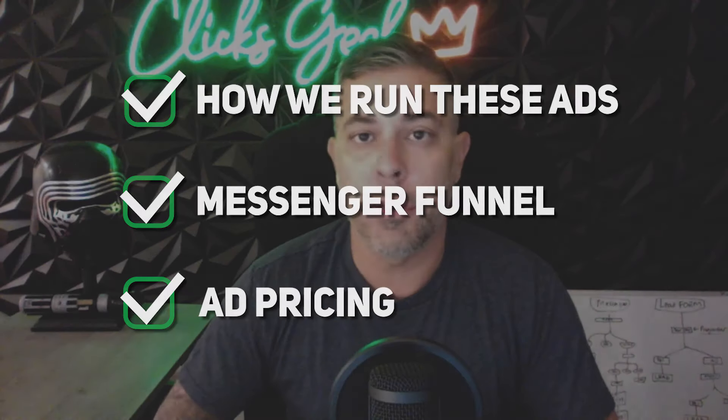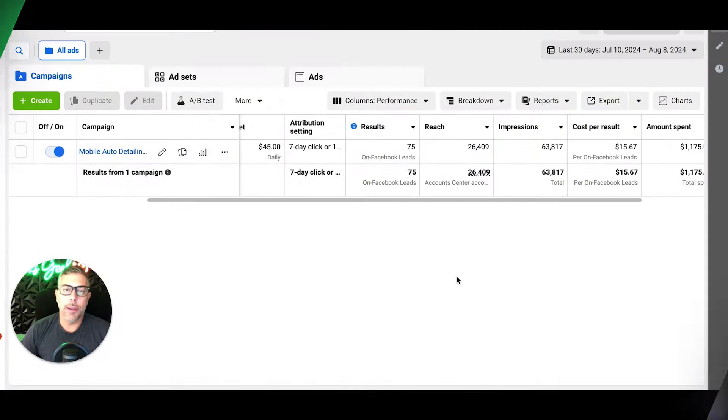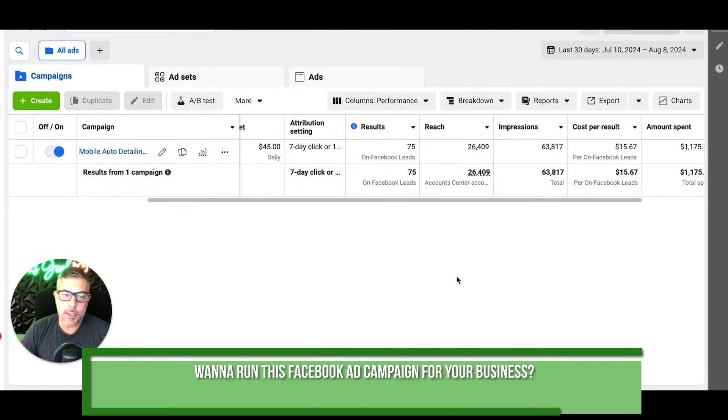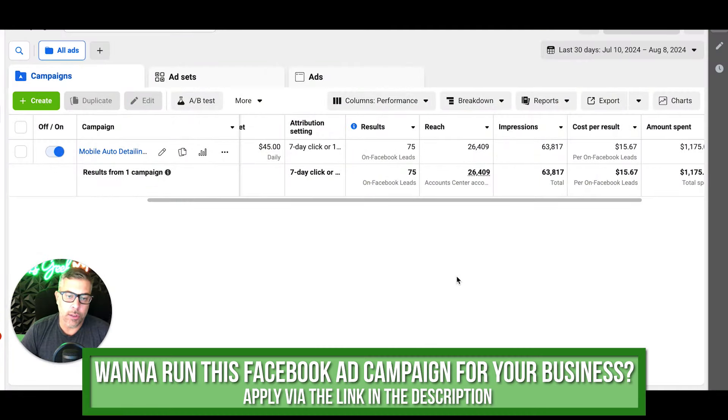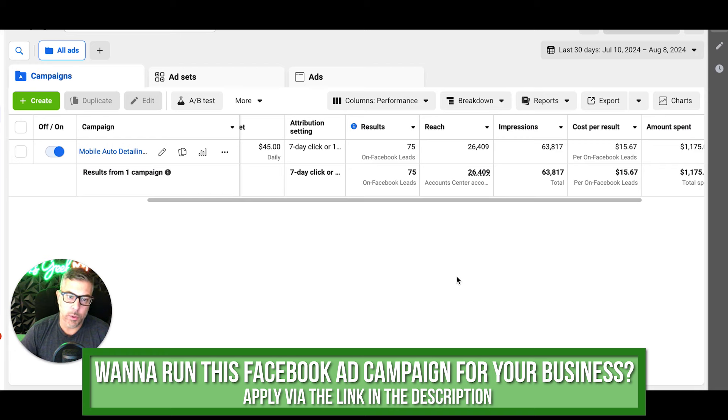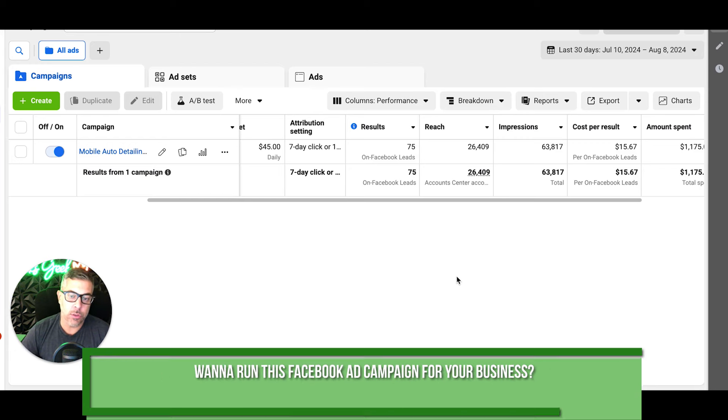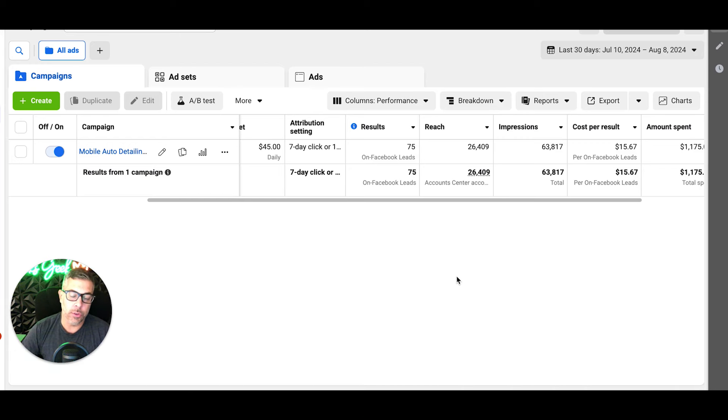So let's hop over my shoulder to my screen and we'll check it out. Alright, so this is inside our client's Facebook Ads Manager. This is our auto detailing messenger funnel. We are running messenger ads.